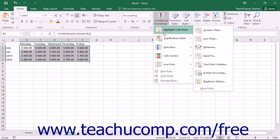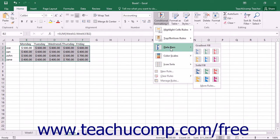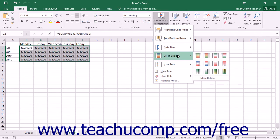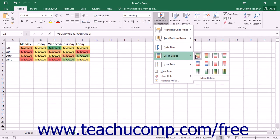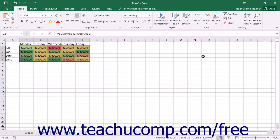If you want to apply one of the default formats using the values from your cell selections as the upper and lower bounds, then simply roll down to the conditional formatting style that you wish to use in the second section of the drop-down menu that appears. From the side menu that appears, you can then choose which of the specific variations of the style that you wish to apply. Just click the style that you want to apply to the selection.